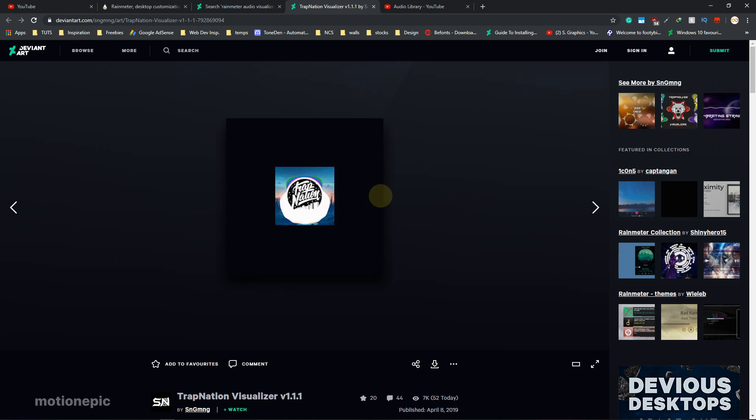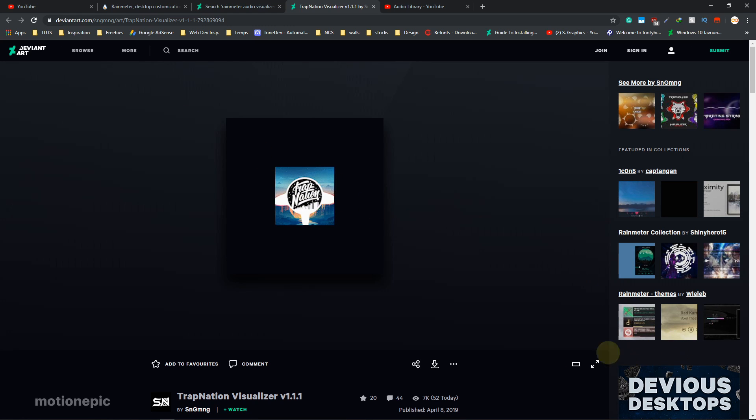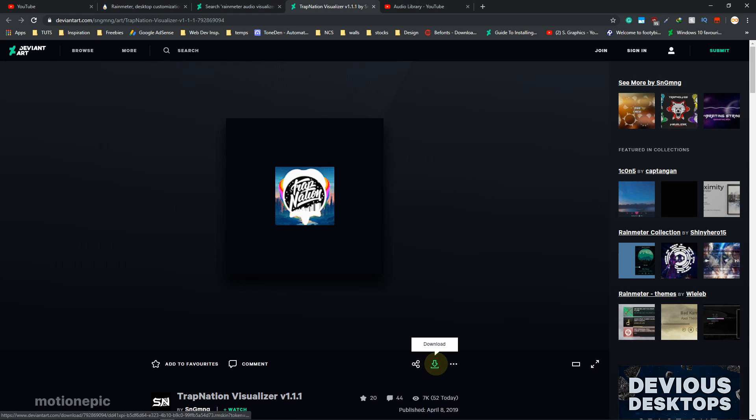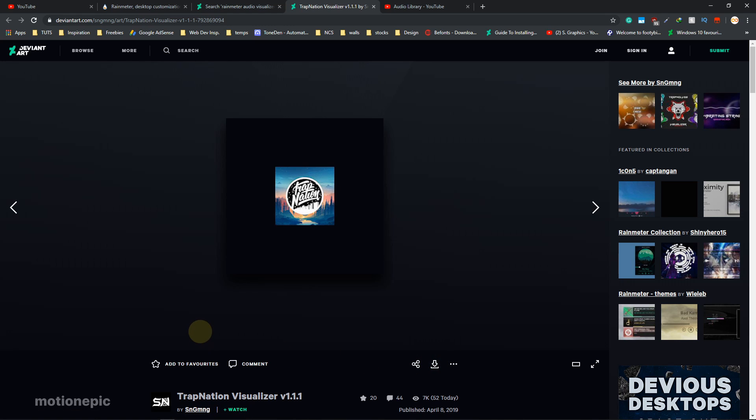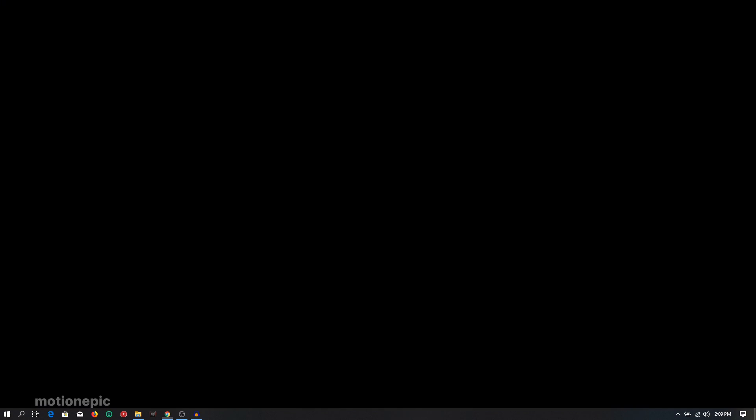We're going to use this one, the Trap Nation one. It has its own logo you can replace as well, which is pretty neat. Just click on the download icon and it'll download a very small file. You just have to click on it and install it. It will be a Rainmeter skin.